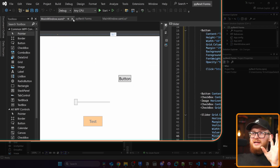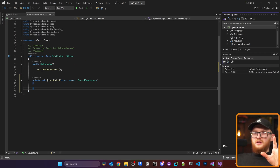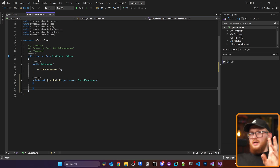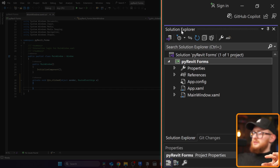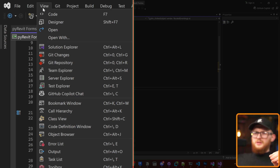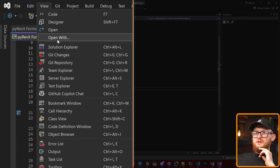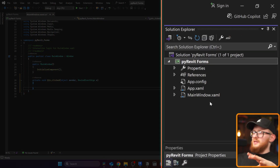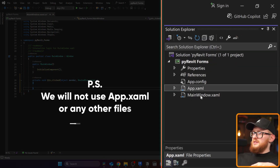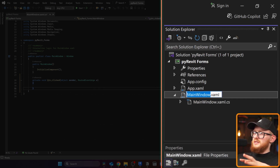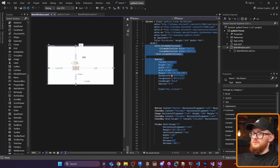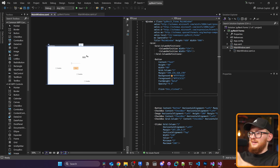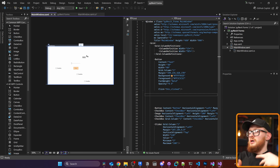If you accidentally close your XAML file, don't worry. You have the Solution Explorer — your project explorer on the side. If you close it, go to View and find Solution Explorer at the top. Inside you'll see your files: App.xaml, MainWindow.xaml — which is where we're working — and the associated C# file. All I want to use is the XAML file with the preview so I can make my form and later connect it to PyRevit.